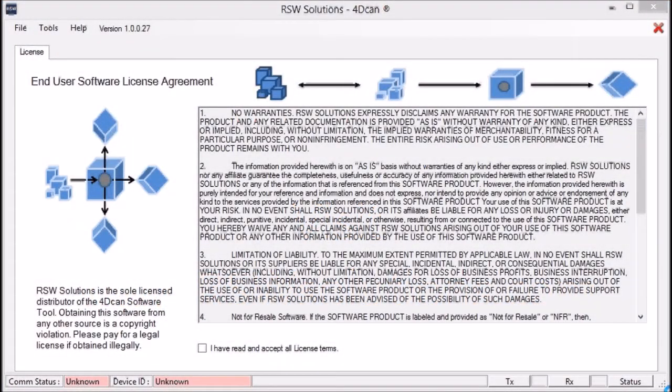Hello, this is Story Wilson with RSW Solutions. This is the 4D CAN software tool. Today we're going to work with a 2012 Range Rover and we're interested in the air suspension compressor health or compressor operation.